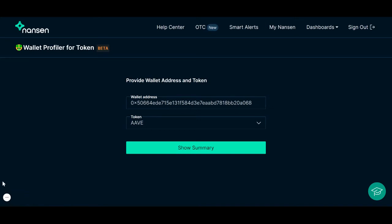Hey there! The Wallet Profiler for Token dashboard is used to analyze the interactions between an individual wallet and a specific token.